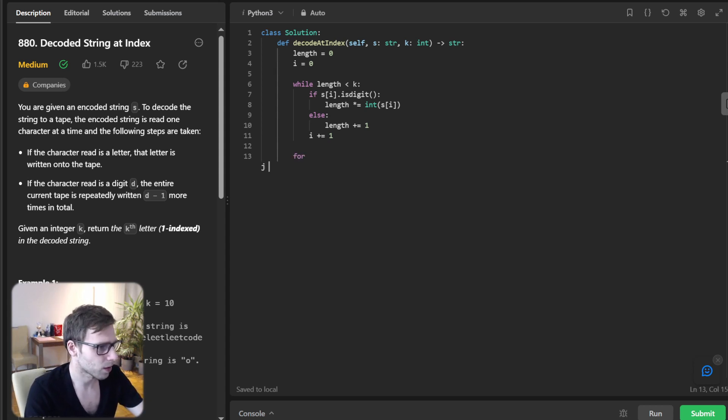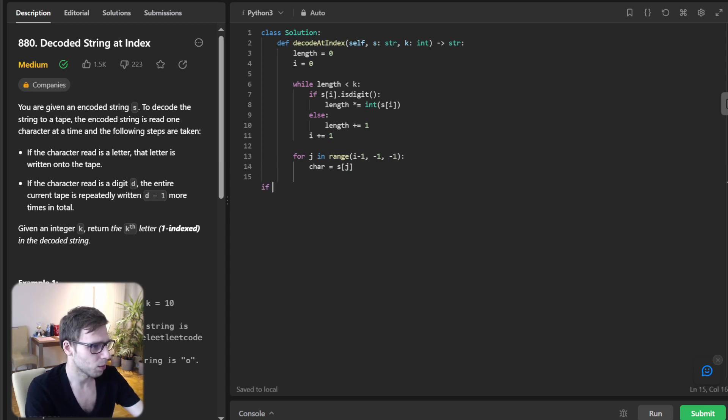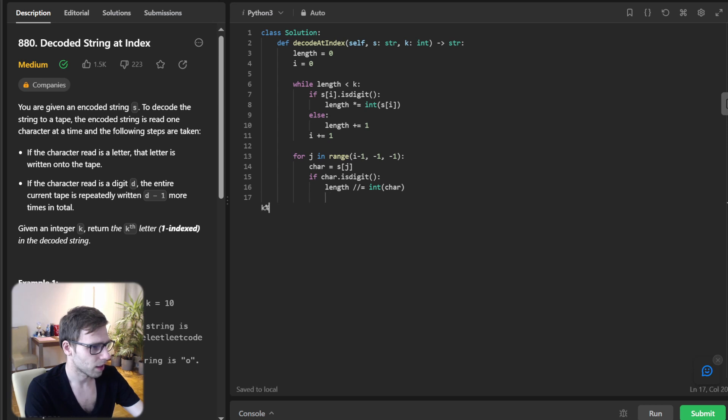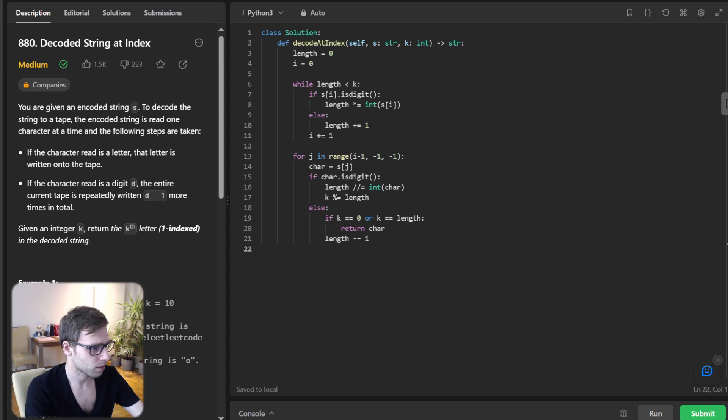So for j in range i minus one, reverse, and character will be s[j]. And if character is digit, length divided by character. And now key modulo length. And else will be if key equals zero or key equals length, return character and length minus one.